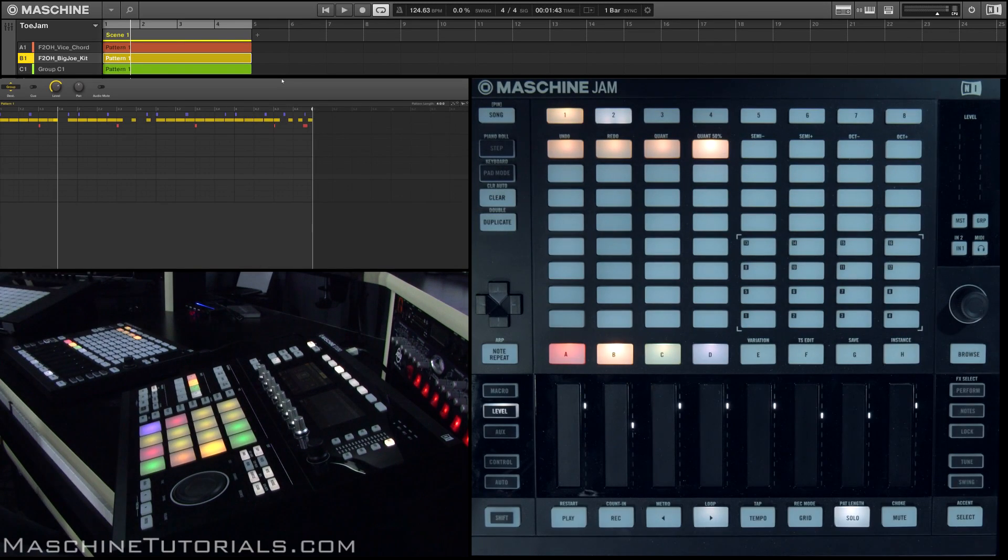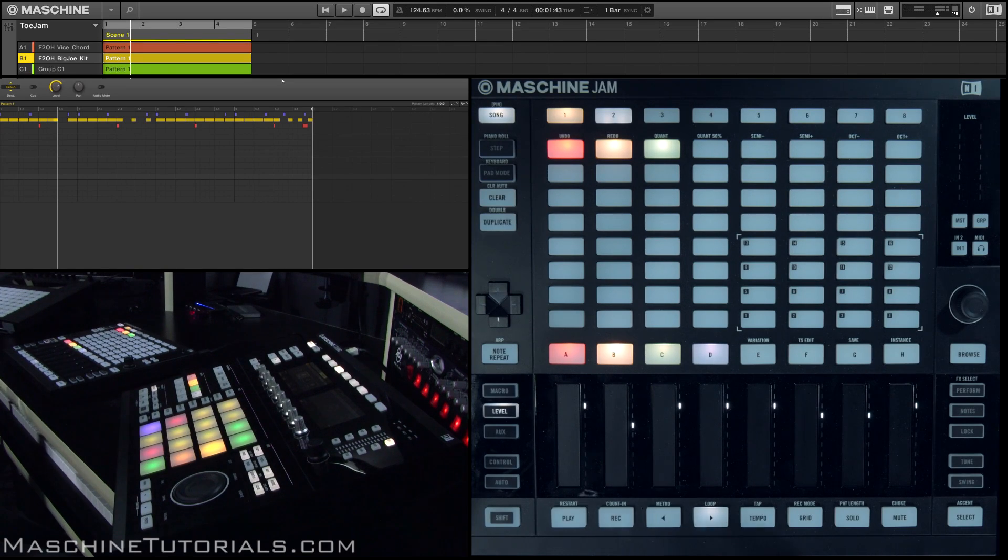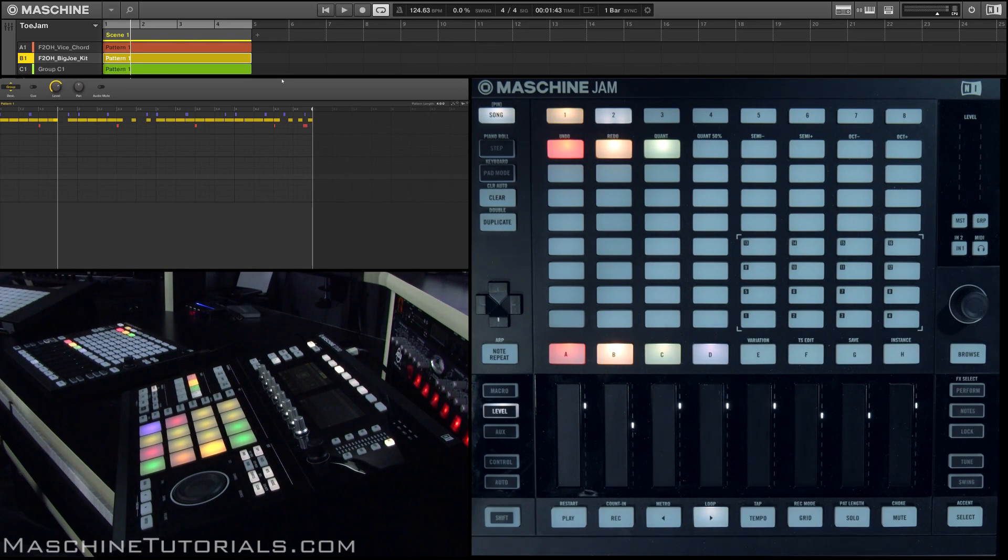Another thing is I'll just quickly go in and actually duplicate a pattern and maybe take it into step mode and remove things. And again, that comes up with ideas that I wouldn't necessarily play on my own.